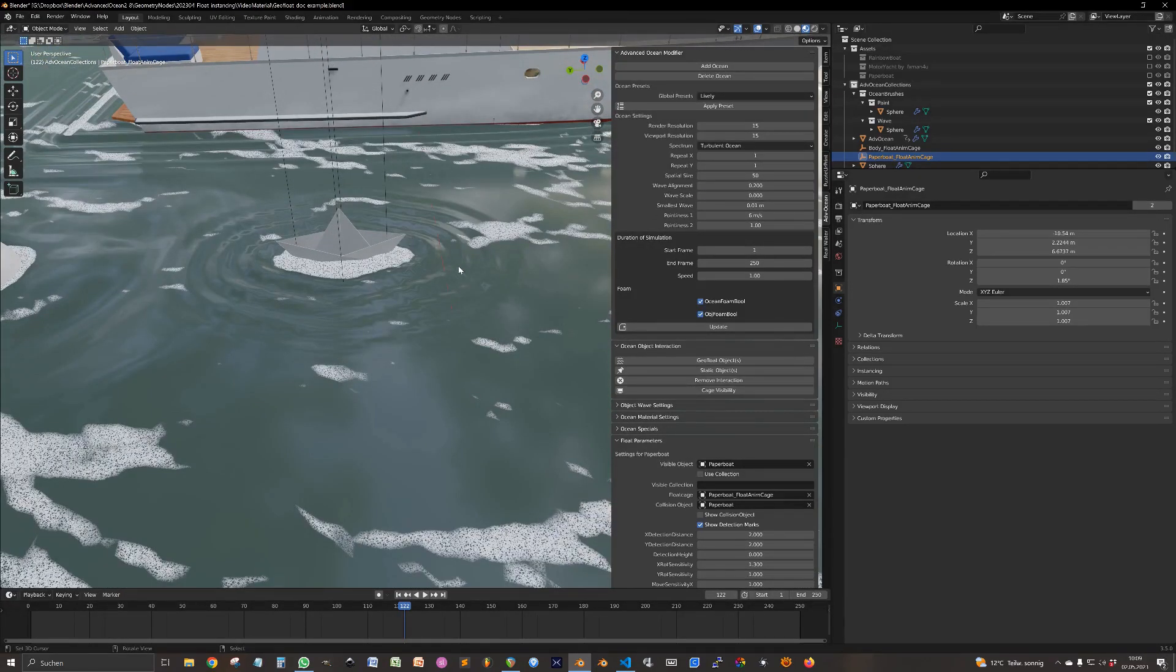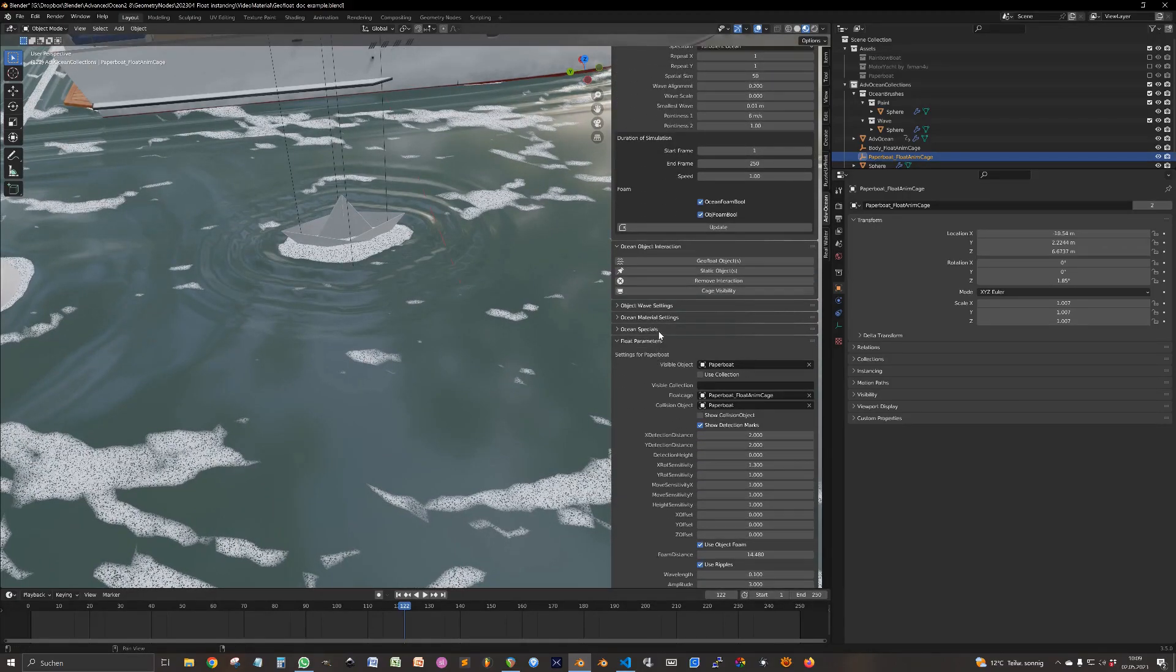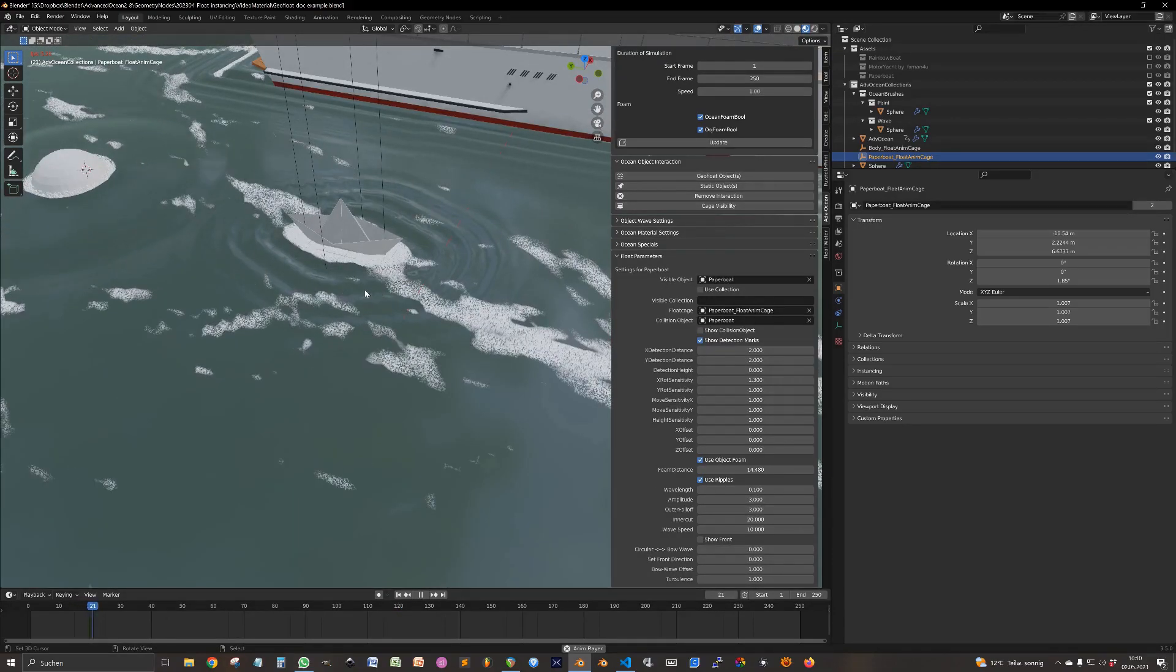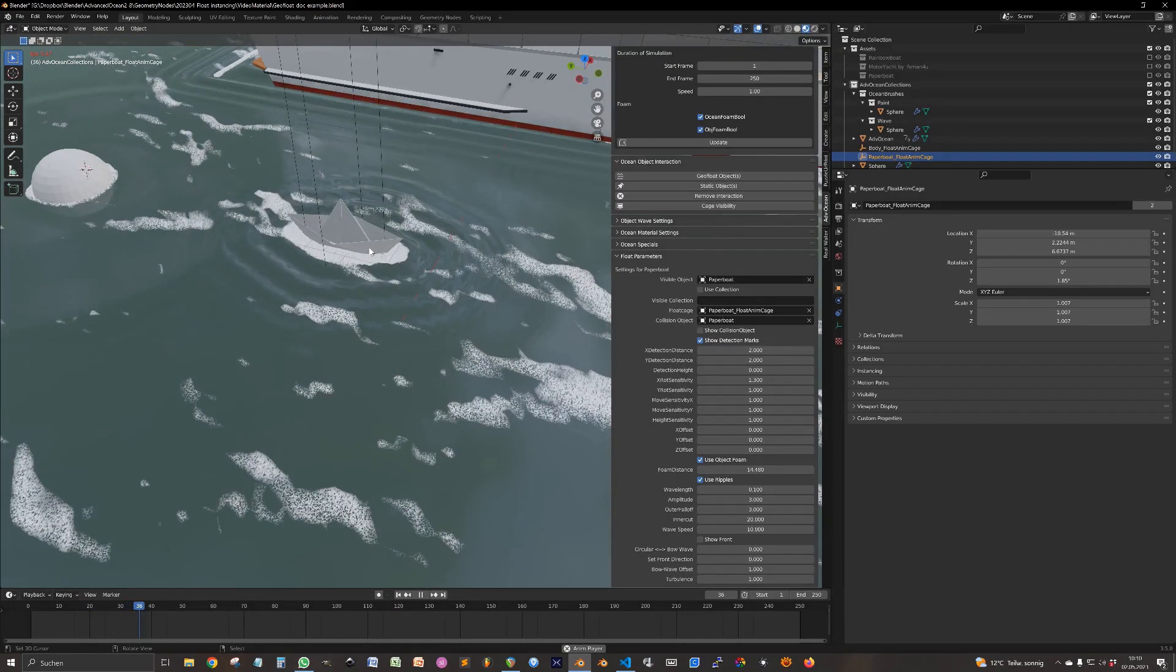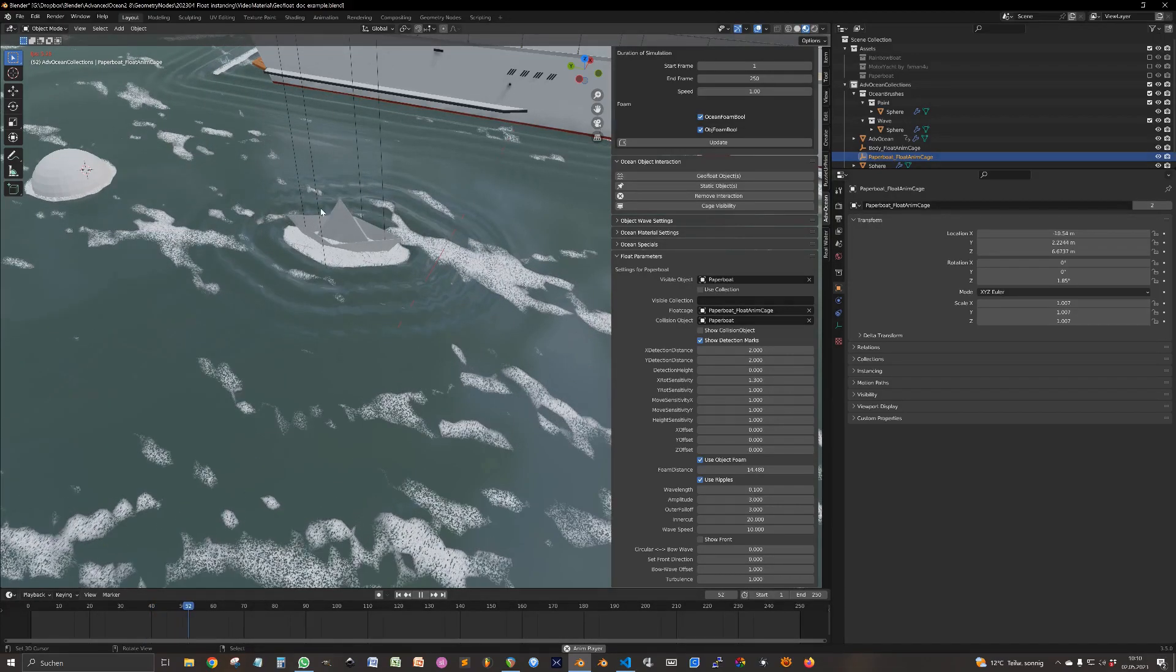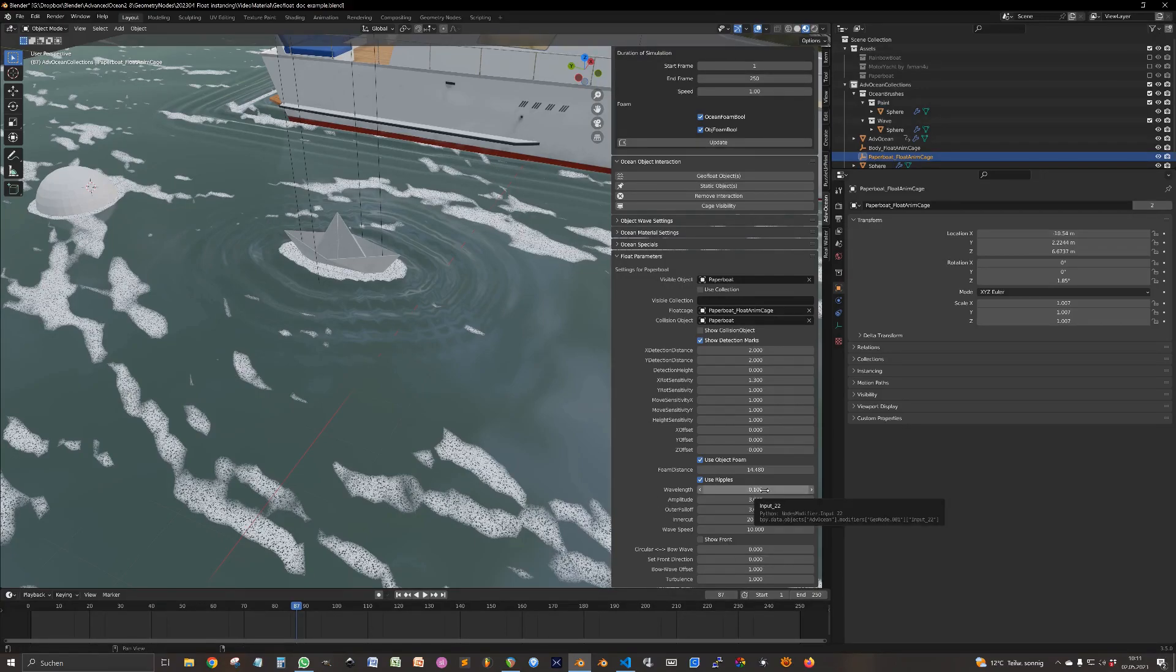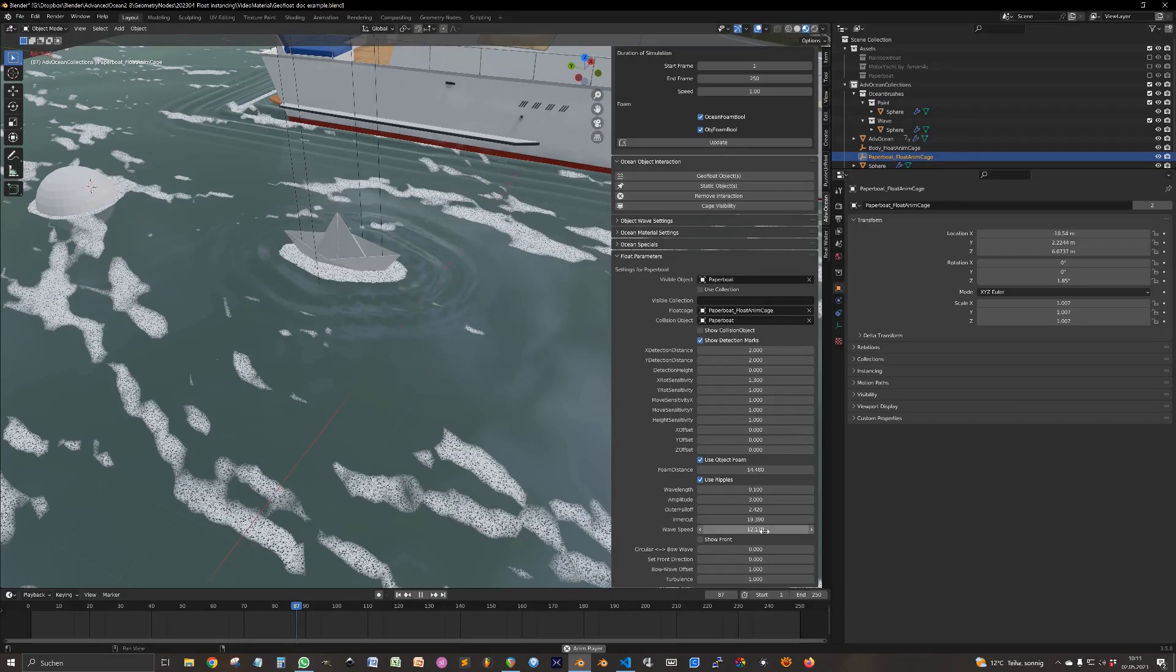The ripples are very similar to the ripples in the specials menu that you probably know, if you know the add-on. But it's a little bit further developed. So as a simple case, the ripples generated circular waves moving outwards. You can adjust the wavelength, the amplitude, the outer fall-off, the inner cut, and of course the wave speed.